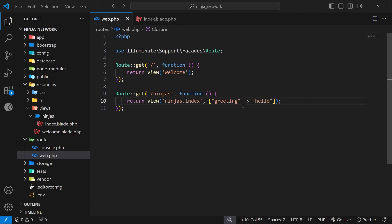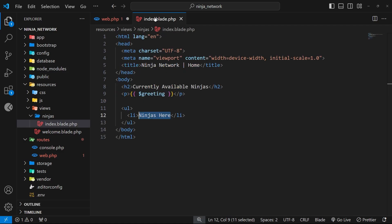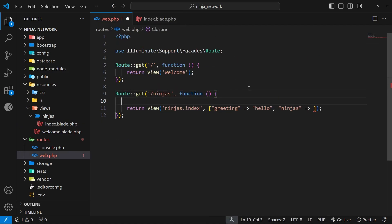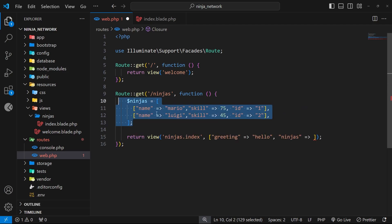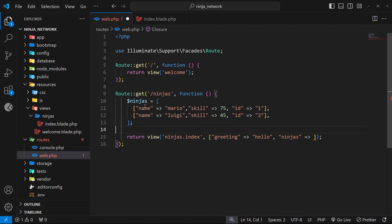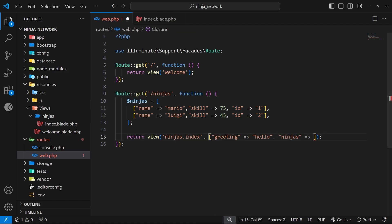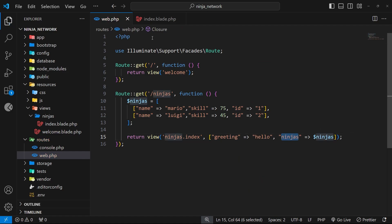The next thing I want to do is pass through another item called 'ninjas', with the value being an array of ninjas that we can then output inside the template. I'll paste in this array as a variable called ninjas — it's an array of arrays, so each ninja is an array with a key of 'name', a key of 'skill' which is a number, and a key of 'id'. We want to pass this ninjas variable in as the value, so we say dollar sign ninjas, and now we can access this ninjas value inside the template.